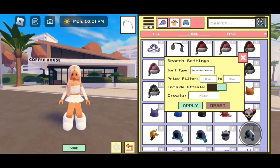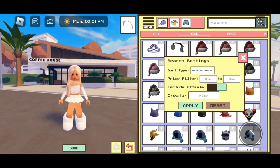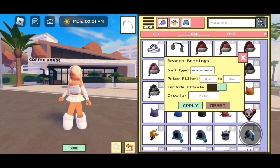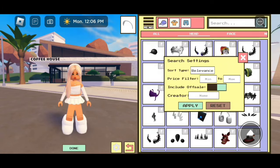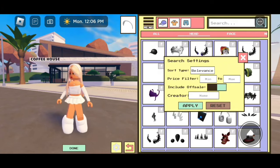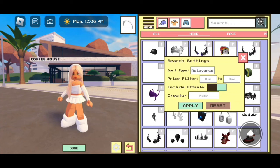Now, for price filter, that's where you can set the amount of Robux. So like let's say I'm looking for a very cheap accessory for 15 Robux, I'm going to put 15 in there. For some reason when I click on it, it doesn't let me type anything in there, but you know what I mean.